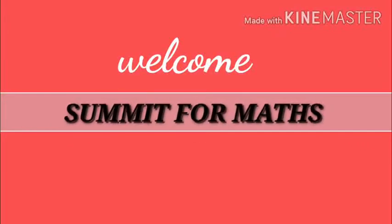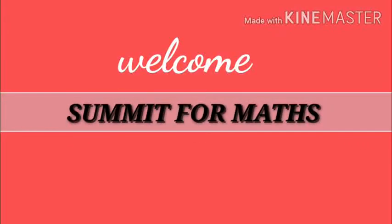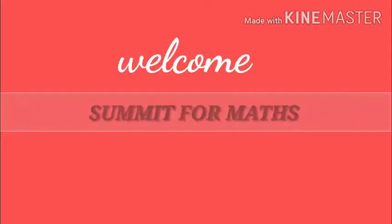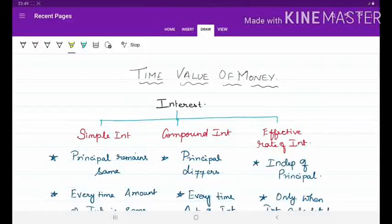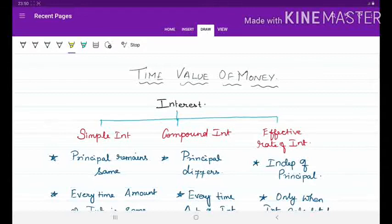Welcome dear students to Summit for Marks. In this video we are going to discuss the important concepts and points under the topic time value of money. Interest can be broadly divided into three types: simple interest, compound interest, and effective rate of interest. Other than this we will discuss the topic of annuity in detail.